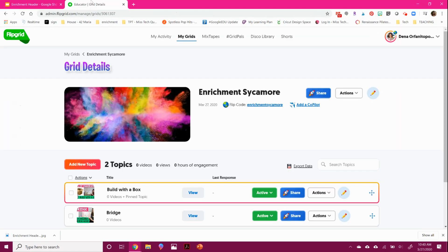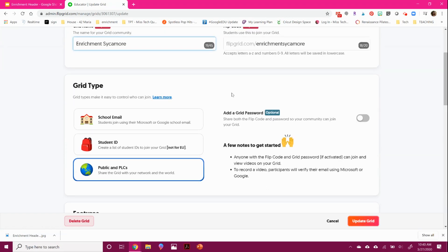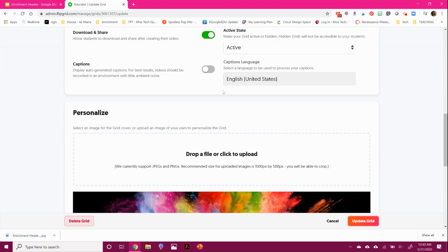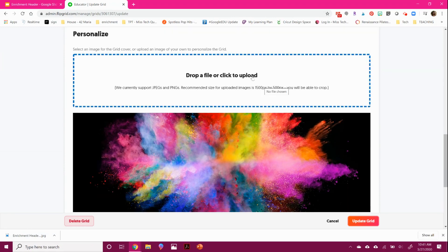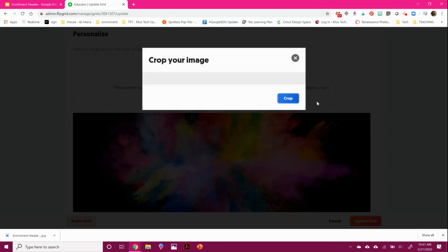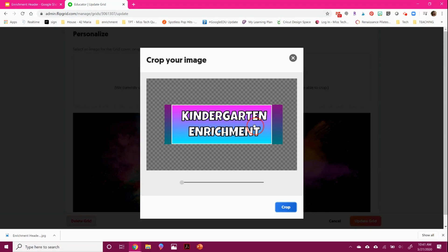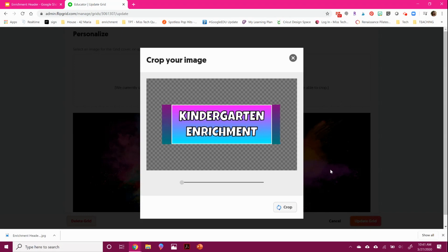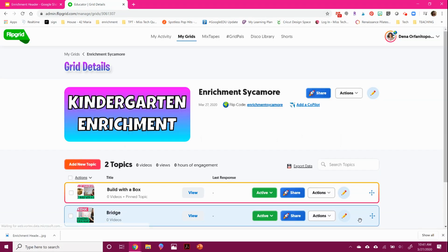I'm going to go back into my grid and I'm going to hit the pencil. And when you scroll down, you'll see this part that allows you to personalize it. You're going to click and find the file that you just downloaded. And it's going to ask you to crop it. So make sure when you're making it, you don't go all the way to the edges. But once you upload it, you are good to go.